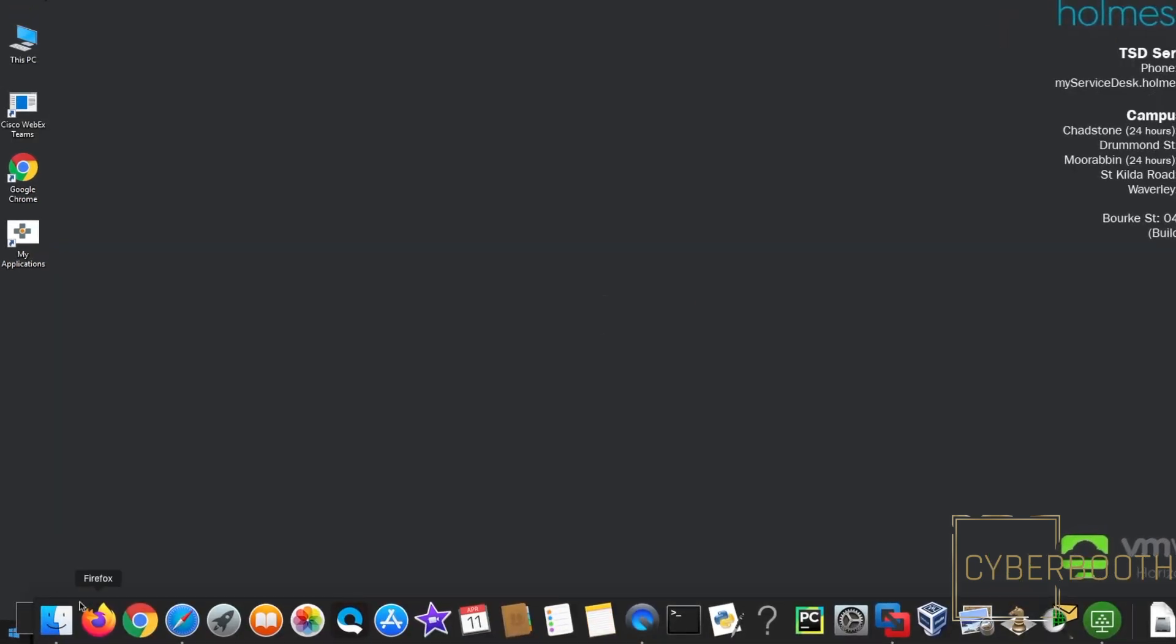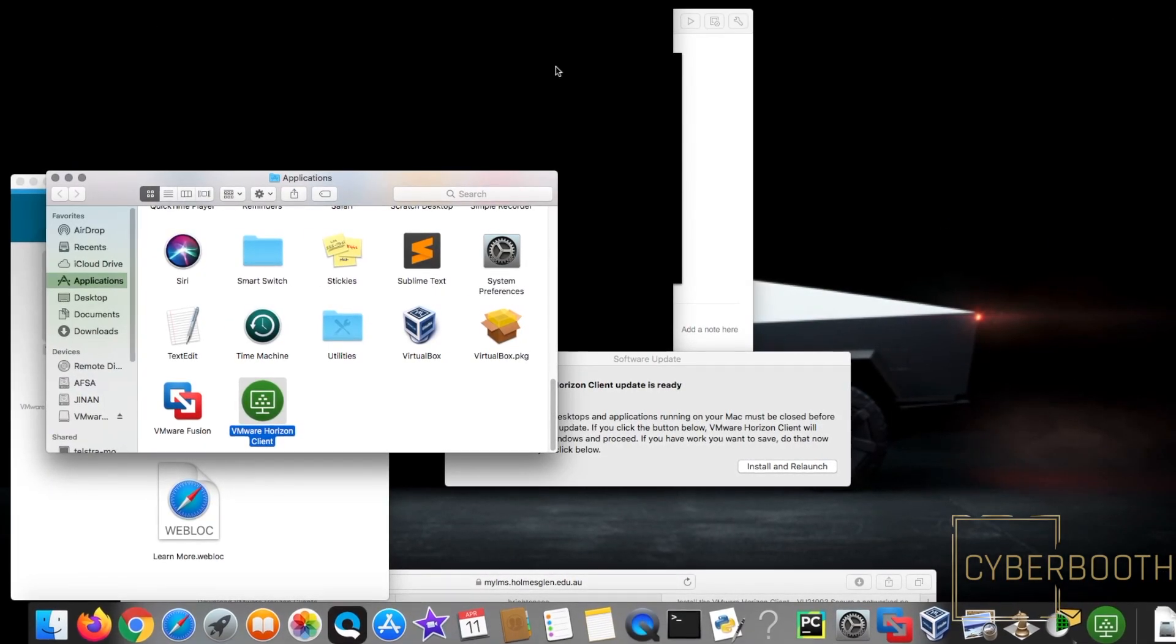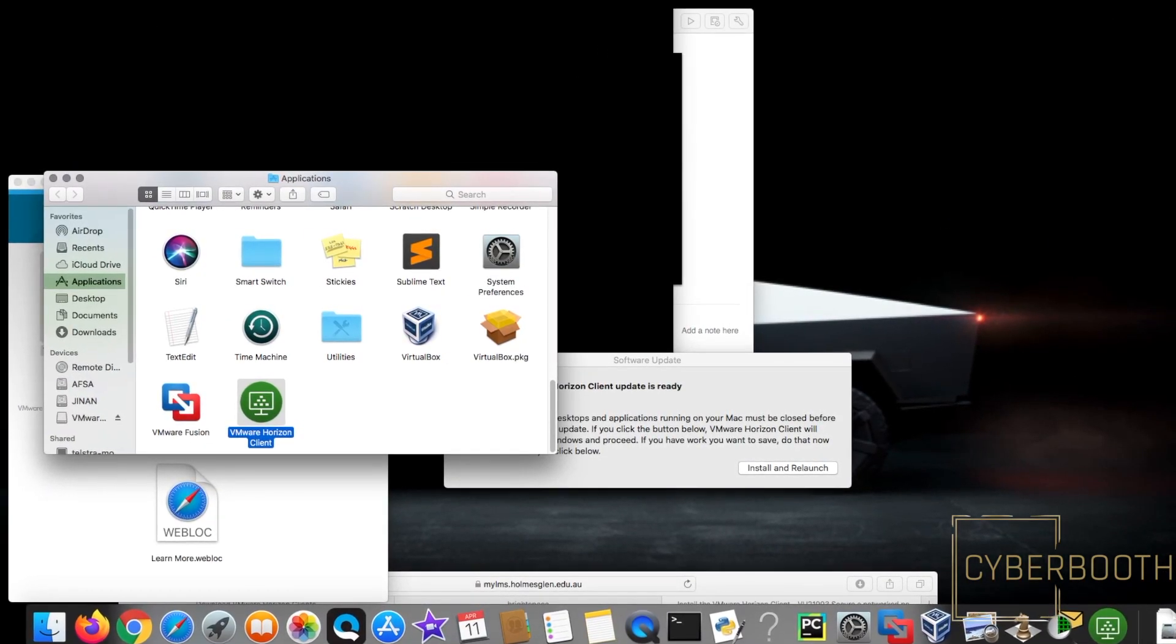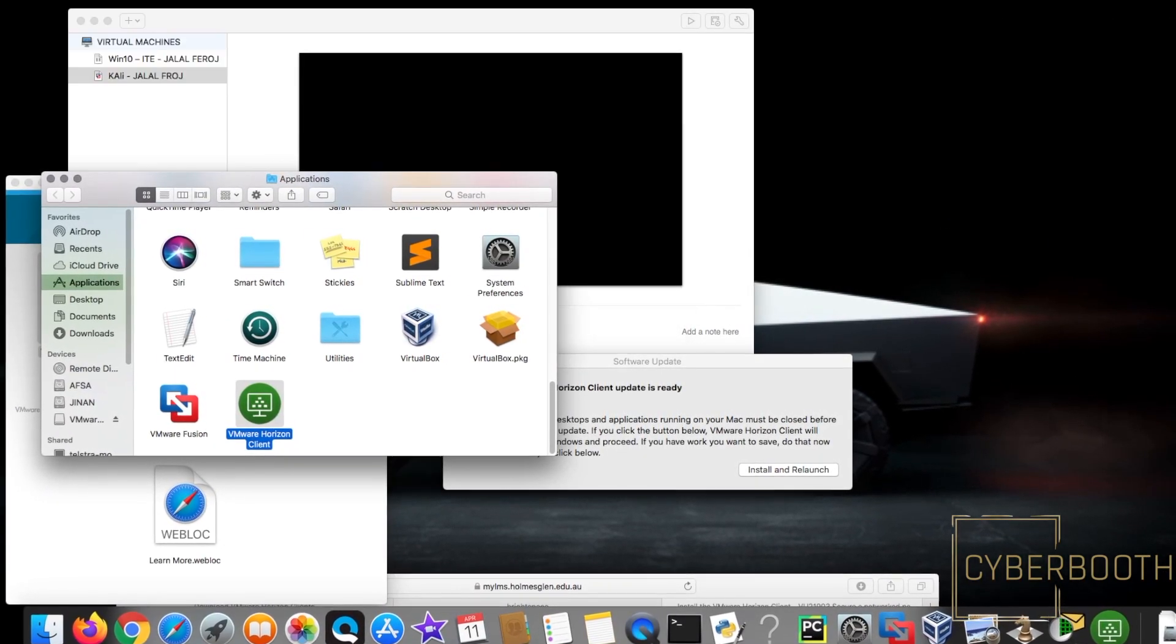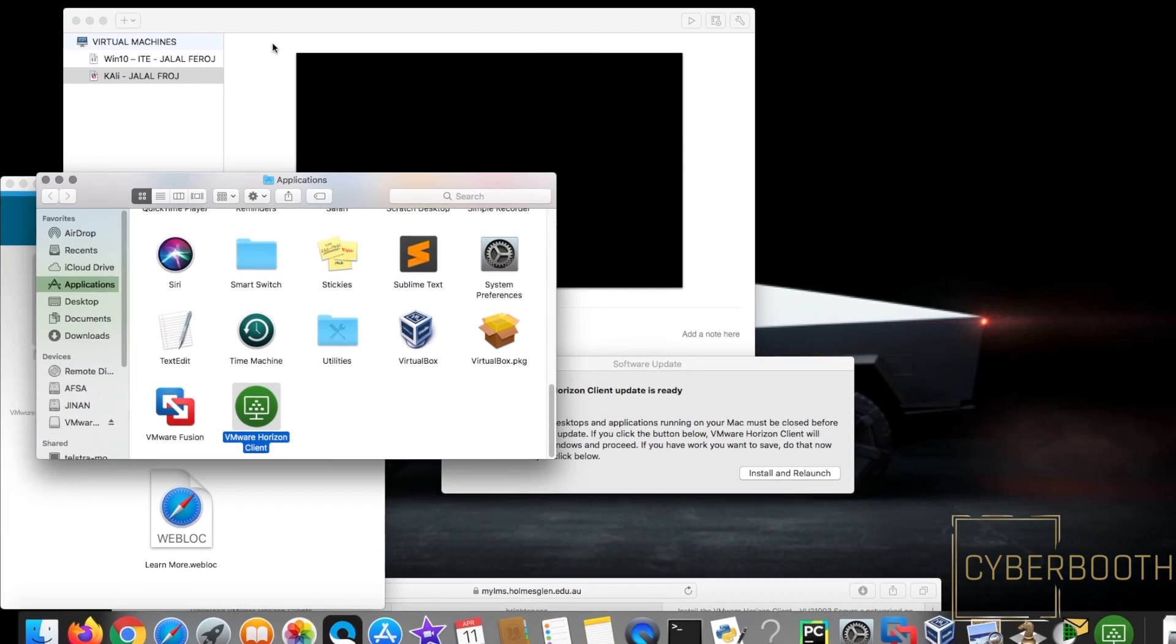From down here, if you click on Finder, it will take me to my home computer or host computer.